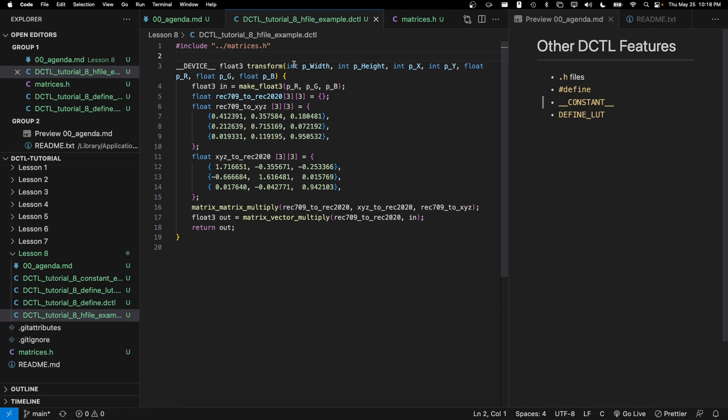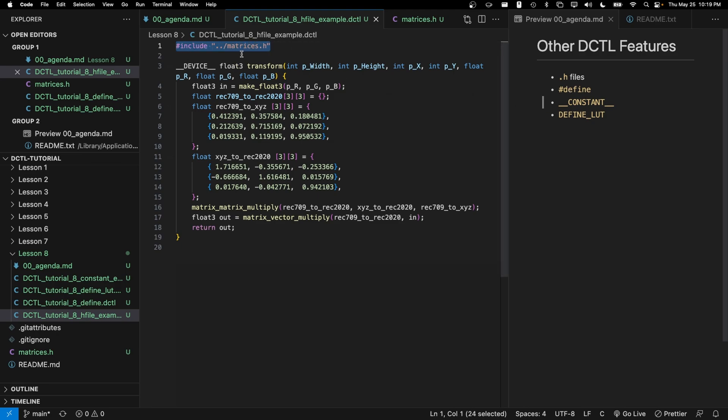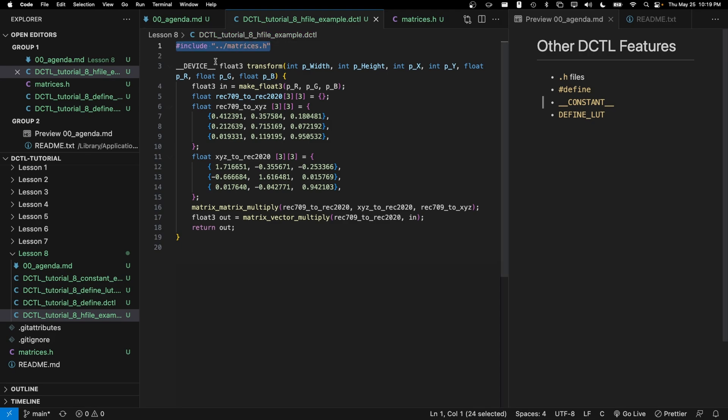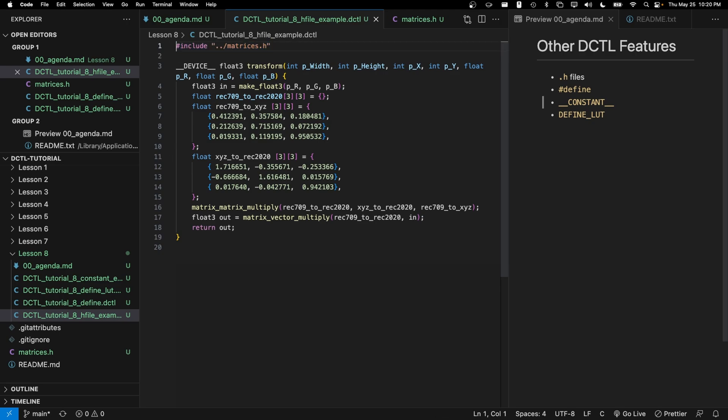One other thing that I'd like to highlight is that DCTL is based on a language called C, and C has this unique feature, which is called the preprocessor. What that means is that during compilation of your code, the first thing that happens is the preprocessor will look for statements like #include as well as #define. And for #include statements, it will look up this file and literally copy and paste the source code that's within matrices.h into this location, replacing line number one in this case. So you do have to be aware of where you place your include statements inside your code.